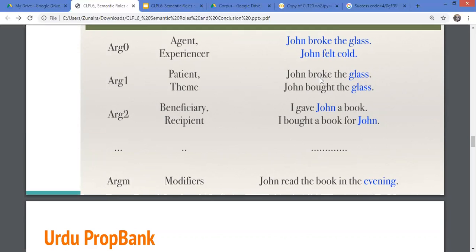There are arguments that come together with a verb, and there are also modifiers. 'John gave the book in the evening,' 'John felt cold in the evening' — 'in the evening' can be used with any verb. The verb does not require it; it is not a main participant. These modifiers describe the environment: the time, the place, the manner. All of these are argument M in PropBank.